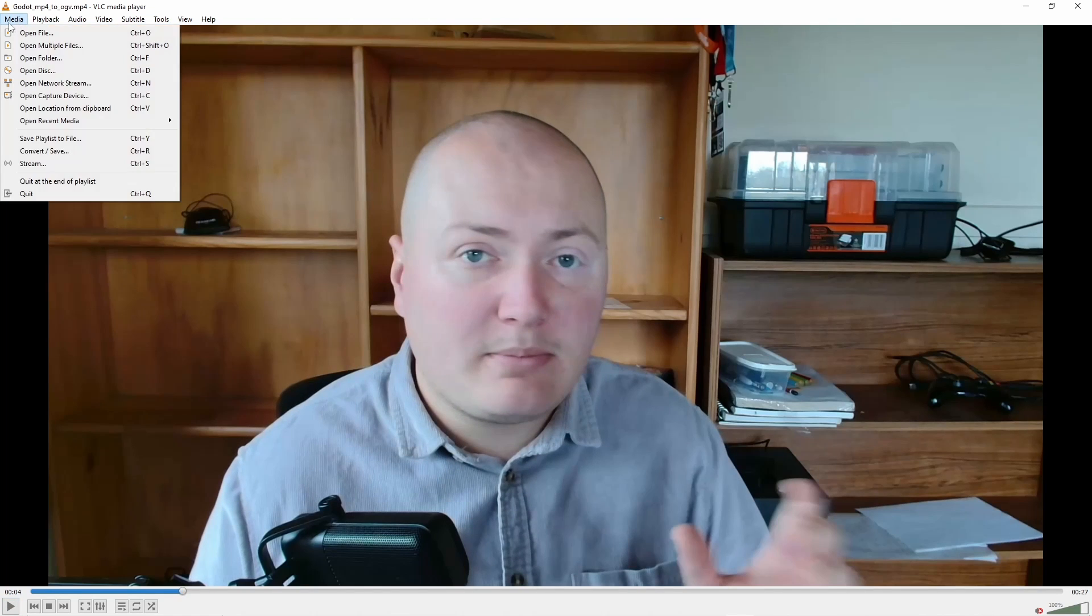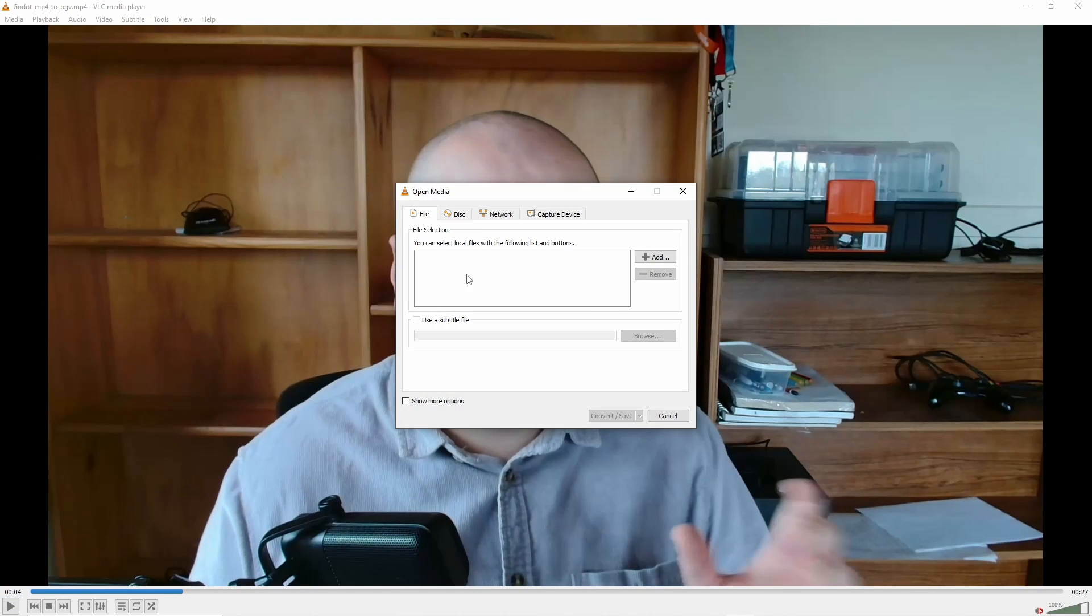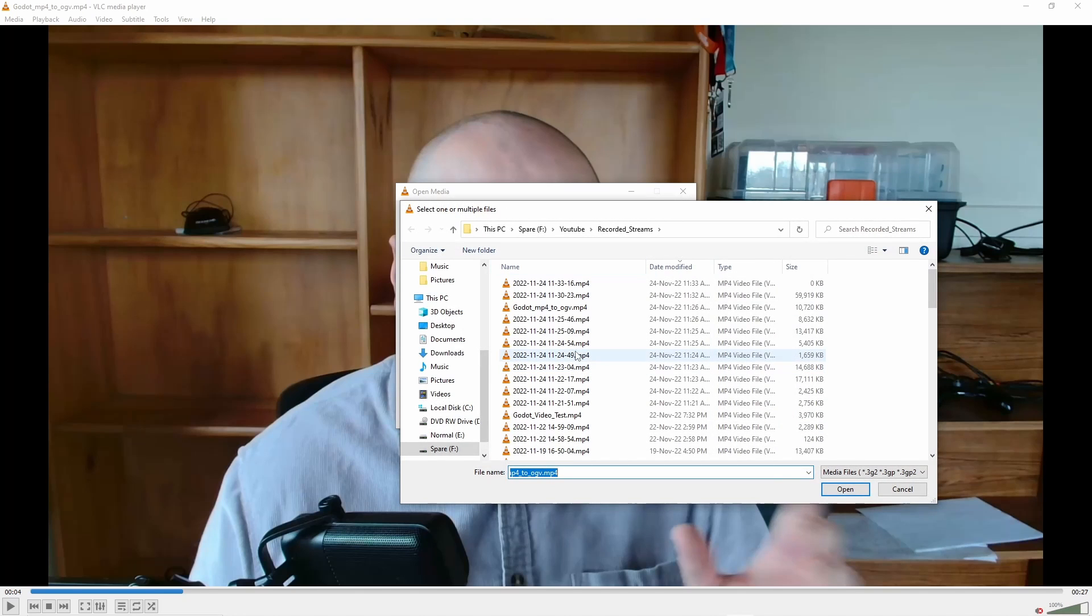Alright, here we are in VLC media player. This is just what I recorded at the start. So to do this, we go to media, we go to convert/save. We then want to add, so this will be the MP4 that you want to convert.